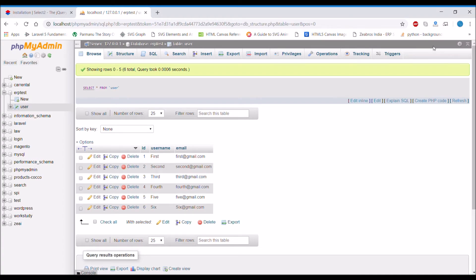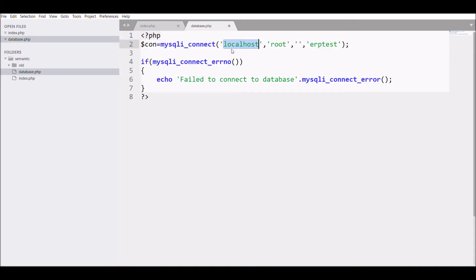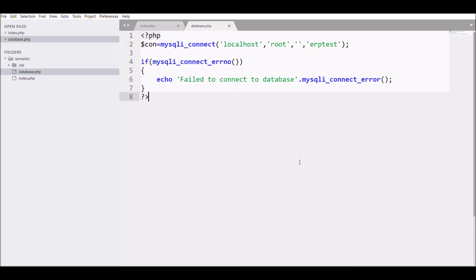Next is the connection with the database. I have already connected to the database with mysqli_connect localhost. These are the parameters you need to connect.